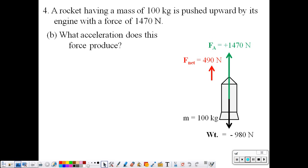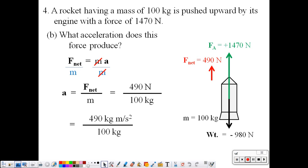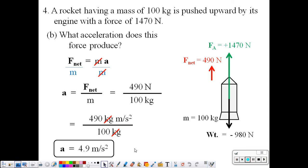Part B: what acceleration does this produce? If we know the net force and the mass, we can use Newton's second law: F net equals ma. Solving for A by dividing each side by m, A equals F net divided by m. Plugging in 490 newtons over 100 kilograms — substituting kilogram meter per second squared for the newton — the kilograms cancel and we get 4.9 meters per second squared.